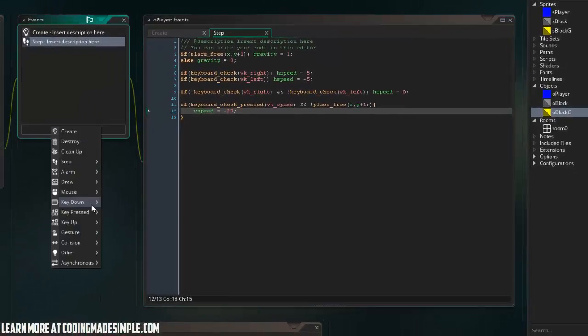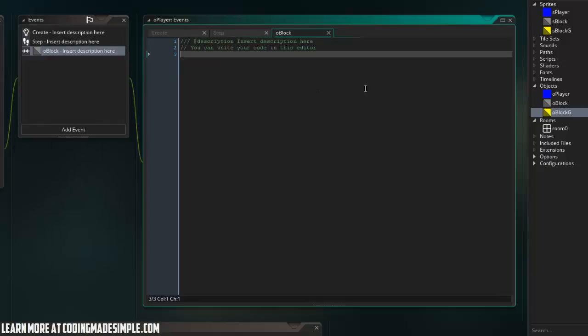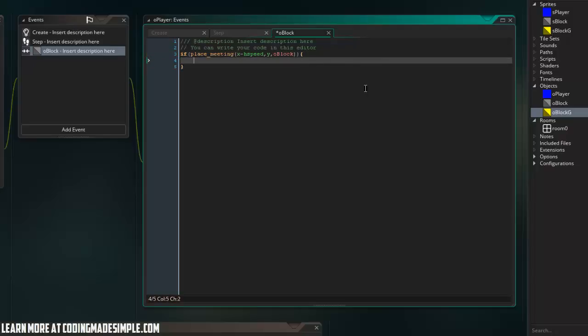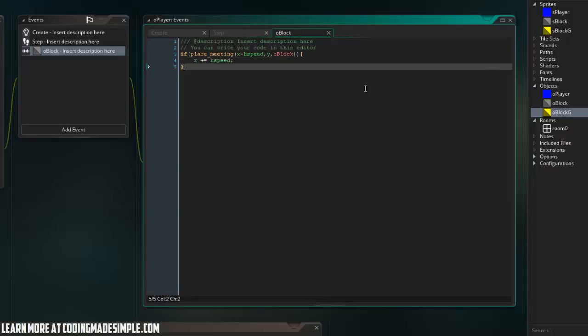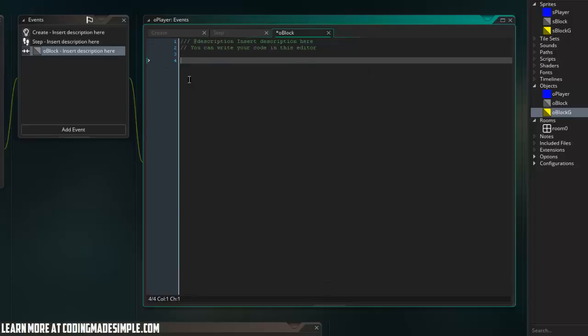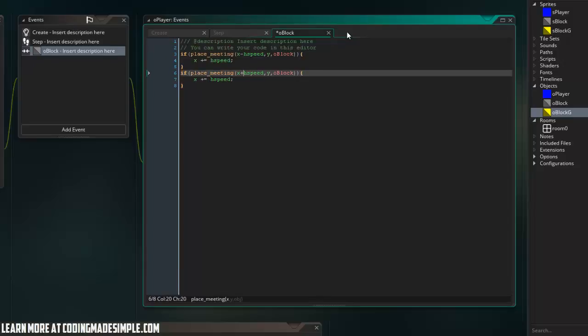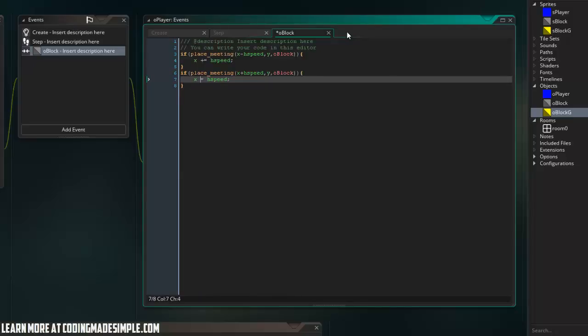So let's go ahead and create the collision code for our block. So I'm going to do the left and right collisions for our block right now. So if place meeting x minus h speed comma y o block, or you could just say other in this case, but we'll just go with a block x plus equals h speed. I'm going to go ahead and copy this paste it down and save plus h speed. We're going to want to minus equal so that take care of left and right collision.